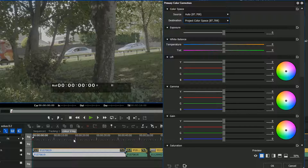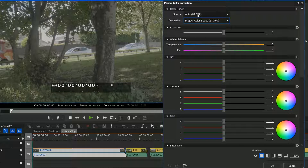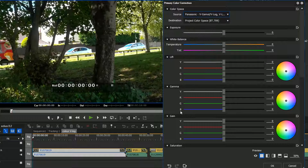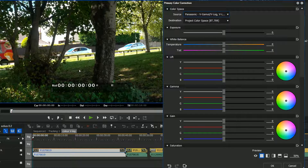I've got a clip filmed on a GH4 and I want to stick a LUT on it to make it look like proper footage as opposed to this very flat vlog format. To do that, go to source, click on the drop-down, and choose Panasonic. Bang - it instantly applies a LUT to the image and takes it to something a lot more like a regular image.